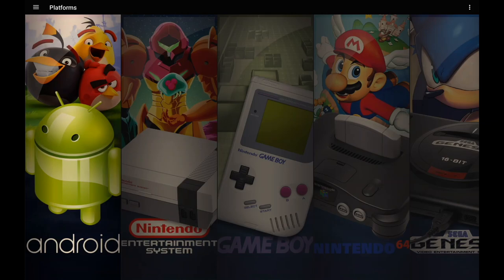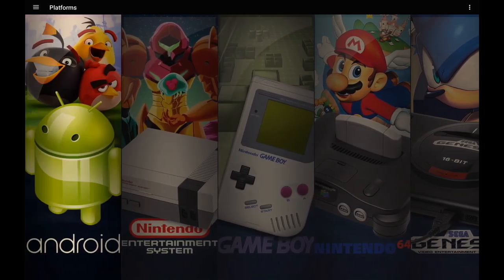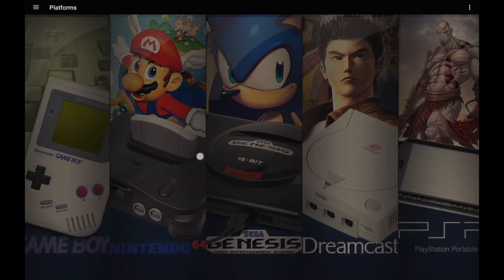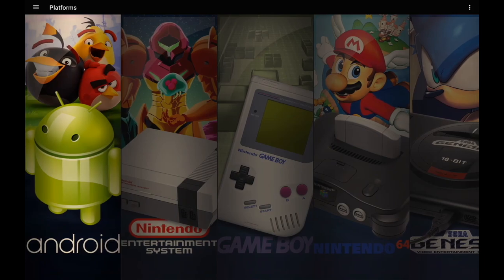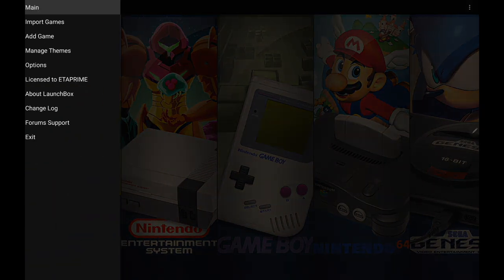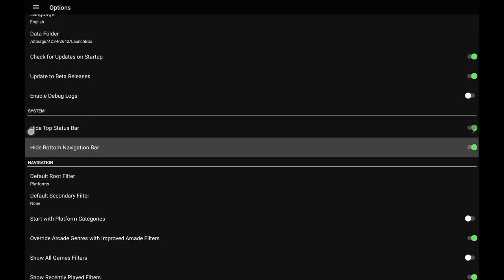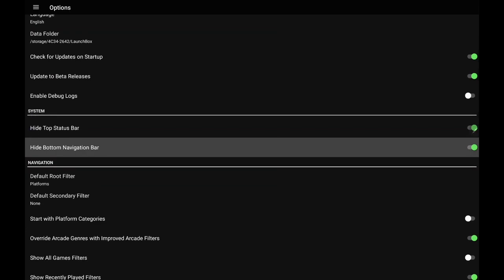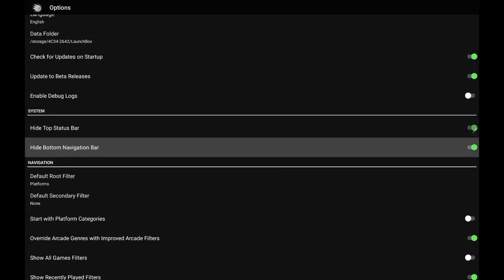Once enabled and you back out, you're totally full screen — the navigation bar and status bar are completely gone. This is something I've always wanted with Samsung's One UI; unfortunately in the past it just wouldn't allow it. Now with version 1.7 we have that option right under System, and I'm super happy to see this with the latest update of LaunchBox for Android.